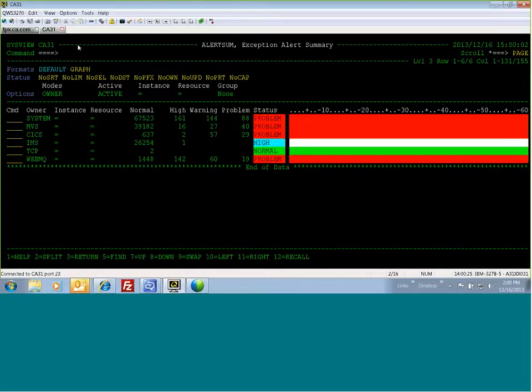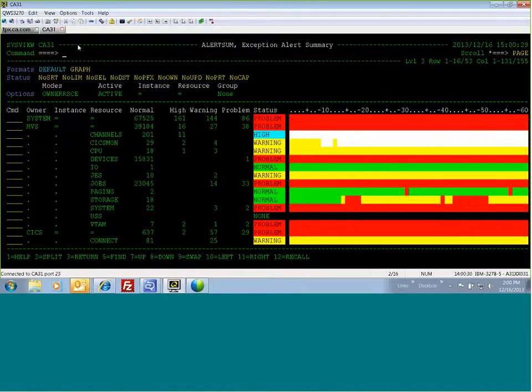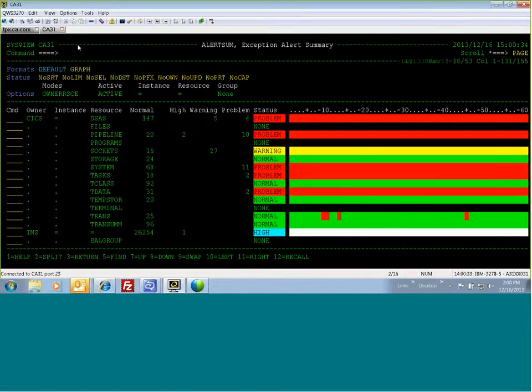The next mode is owner resource. For each owner, a summarized list of resources are graphed.